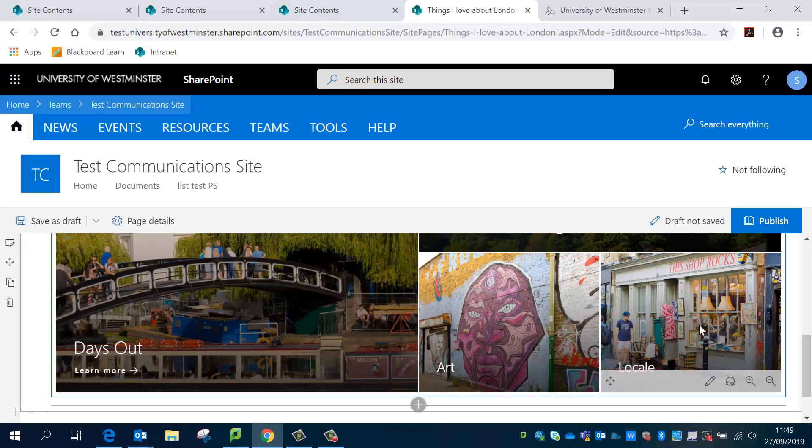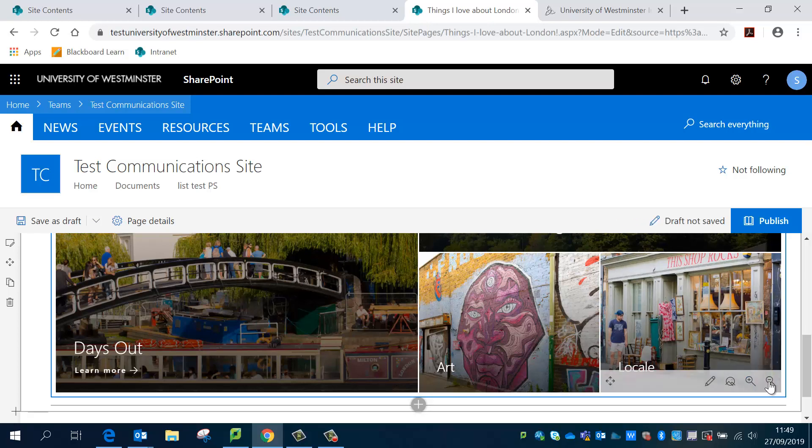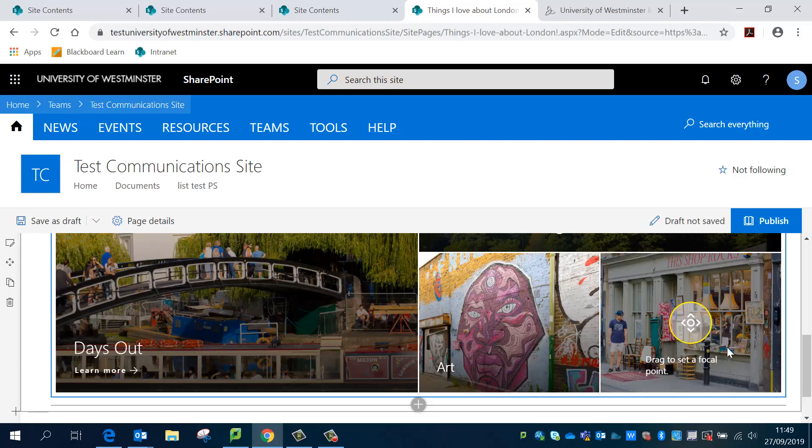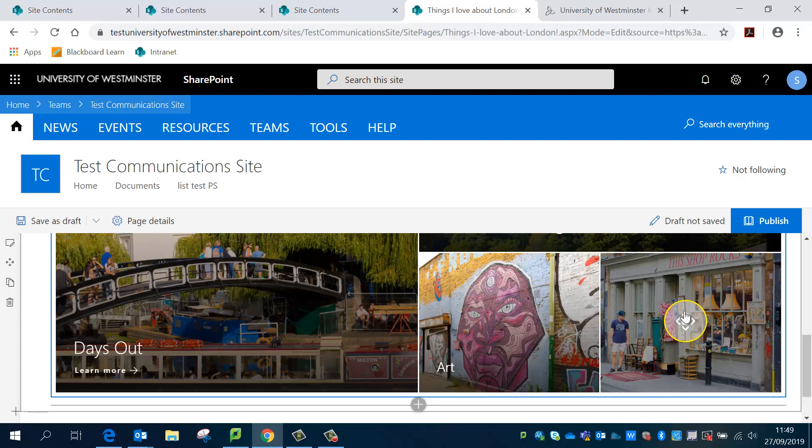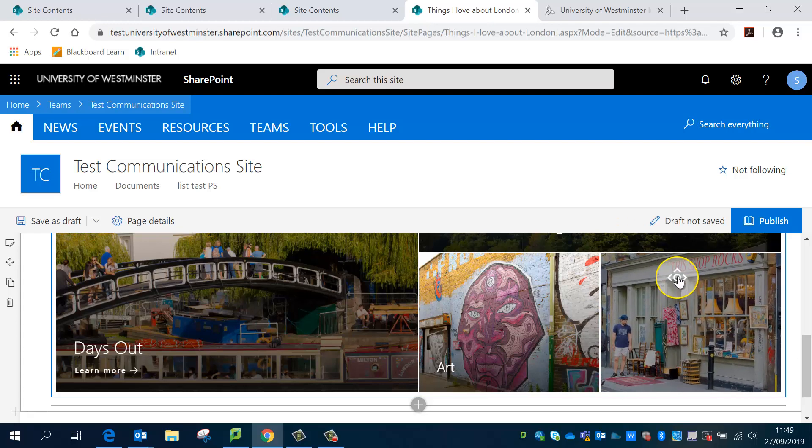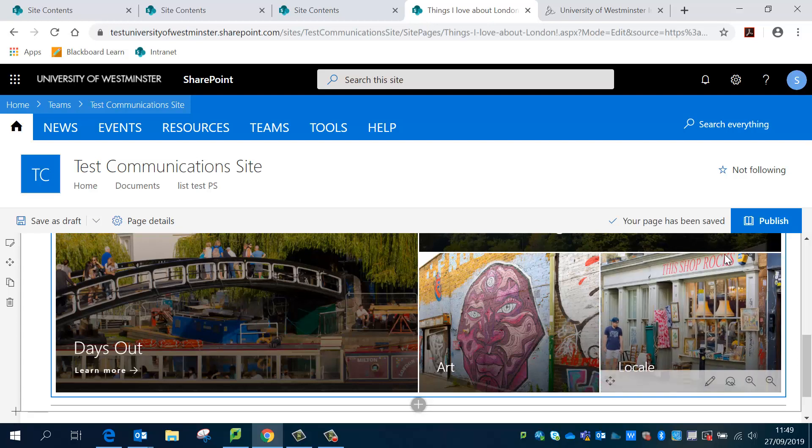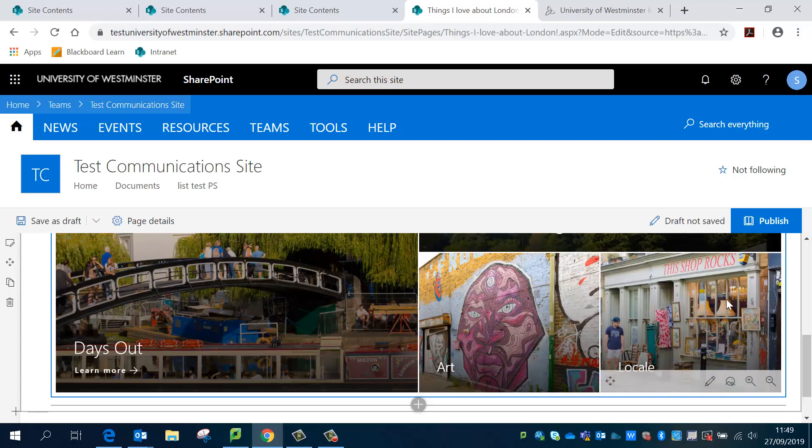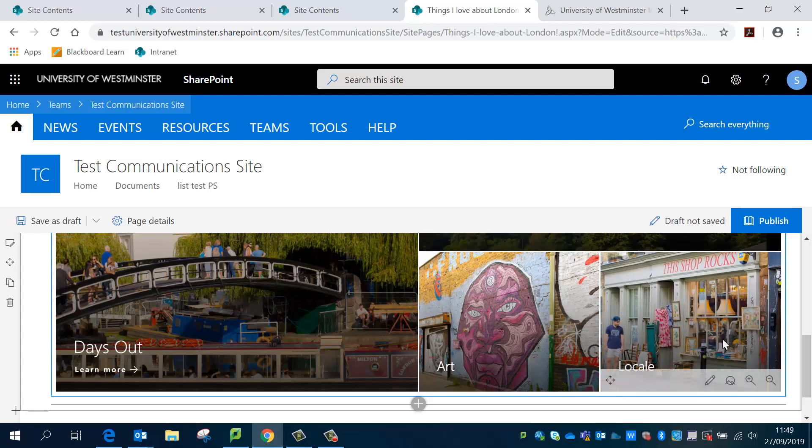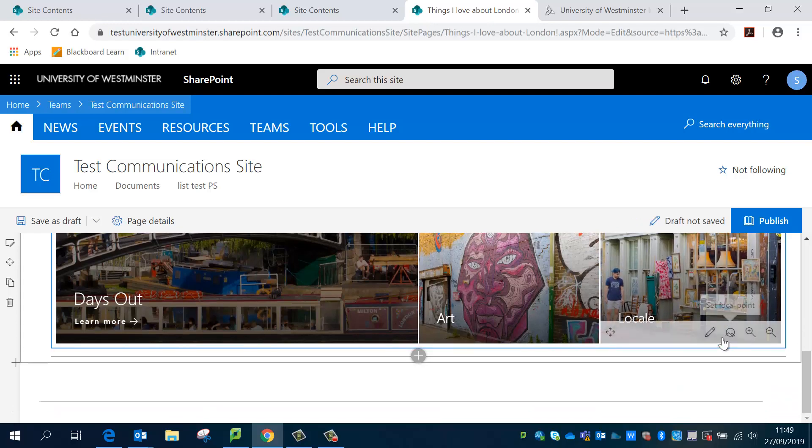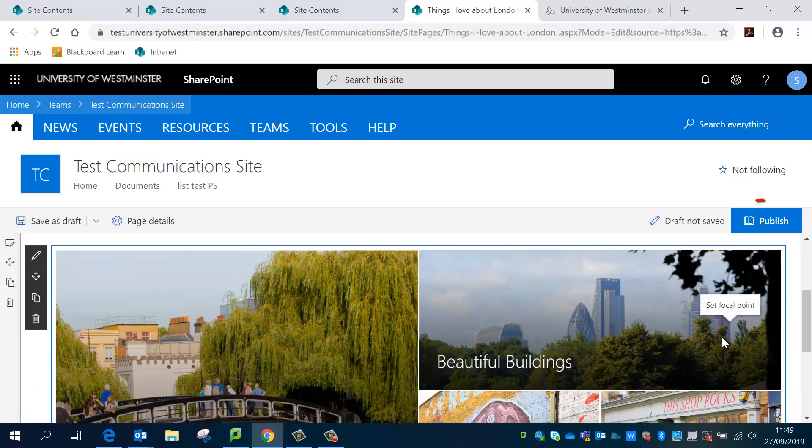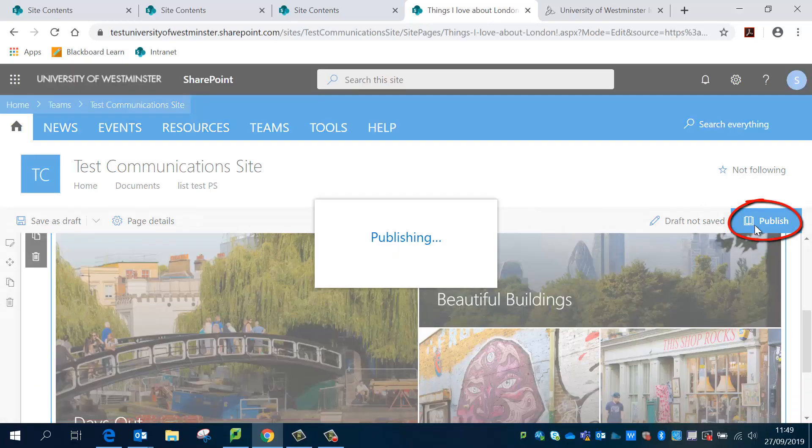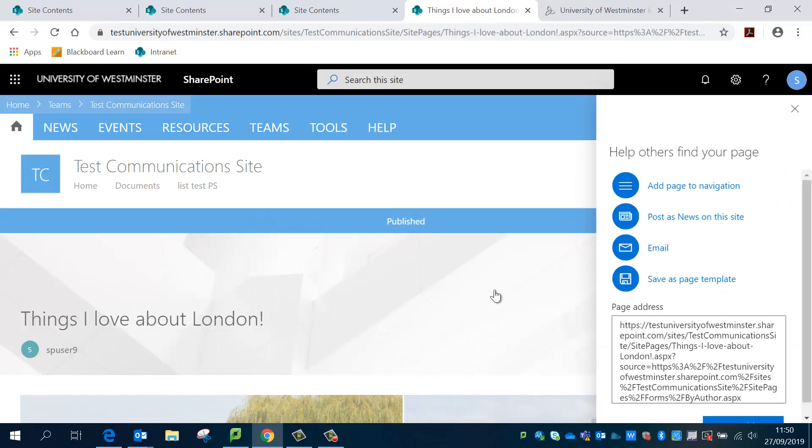And just a reminder, you can zoom in and zoom out and change the focal point of your pictures if you're unhappy with the way they look. And you can change the pictures themselves. Cool, so that's all done. I'm going to publish that.